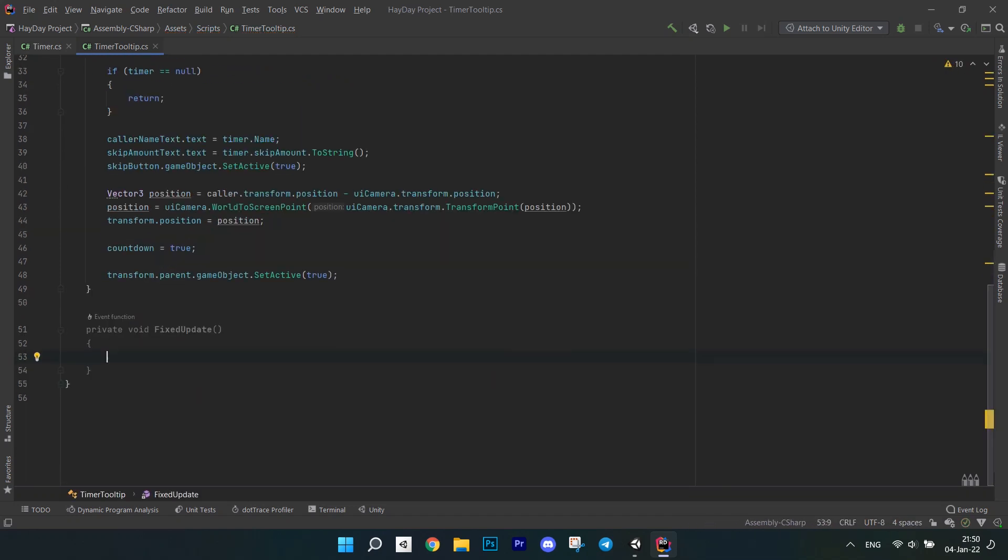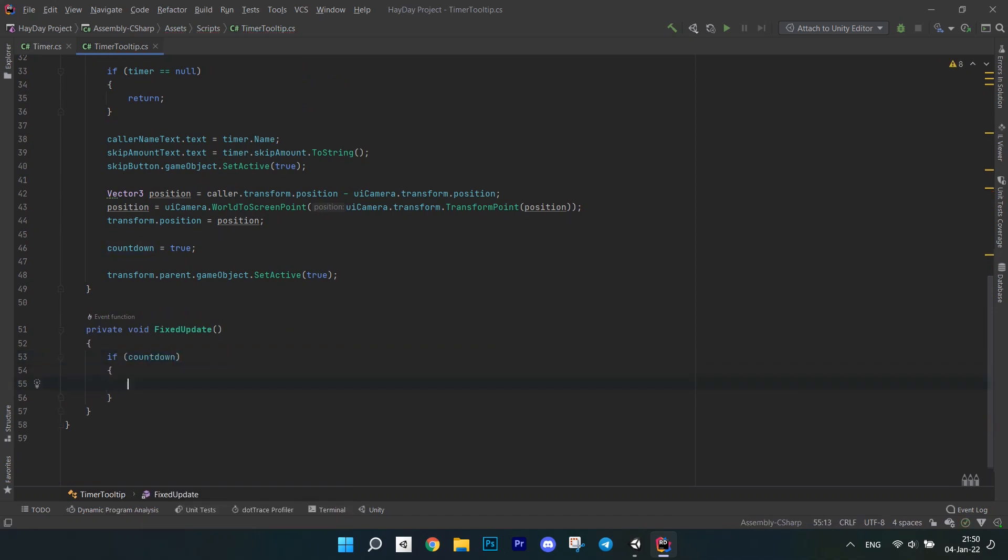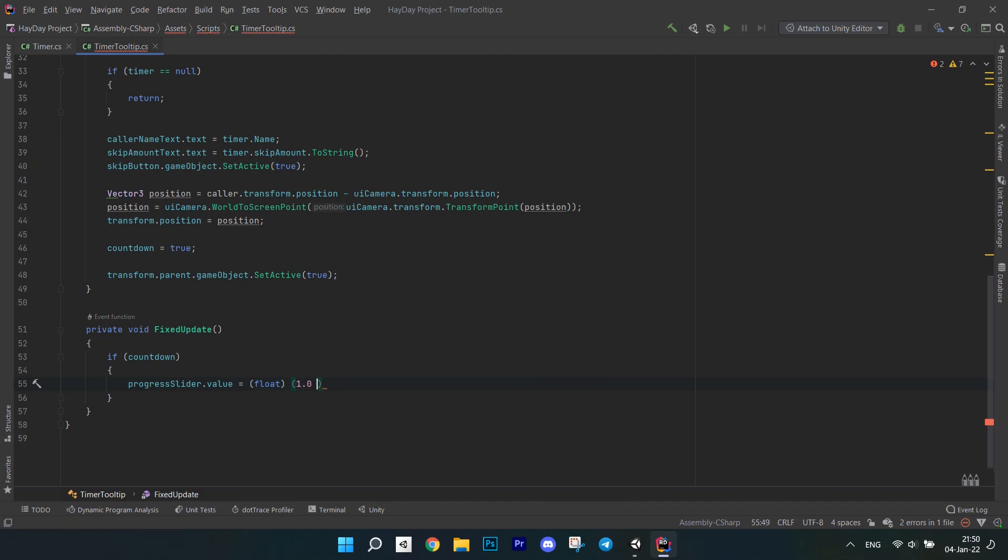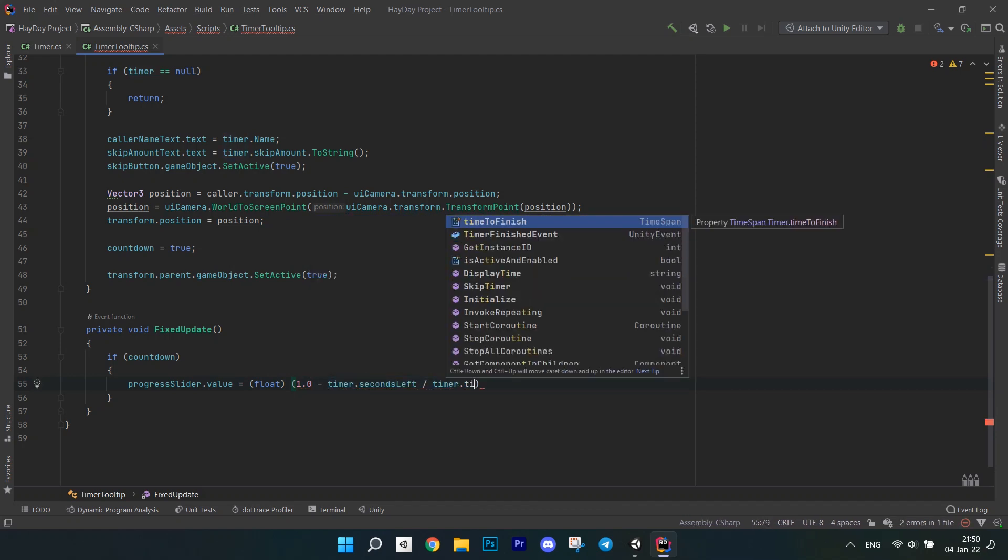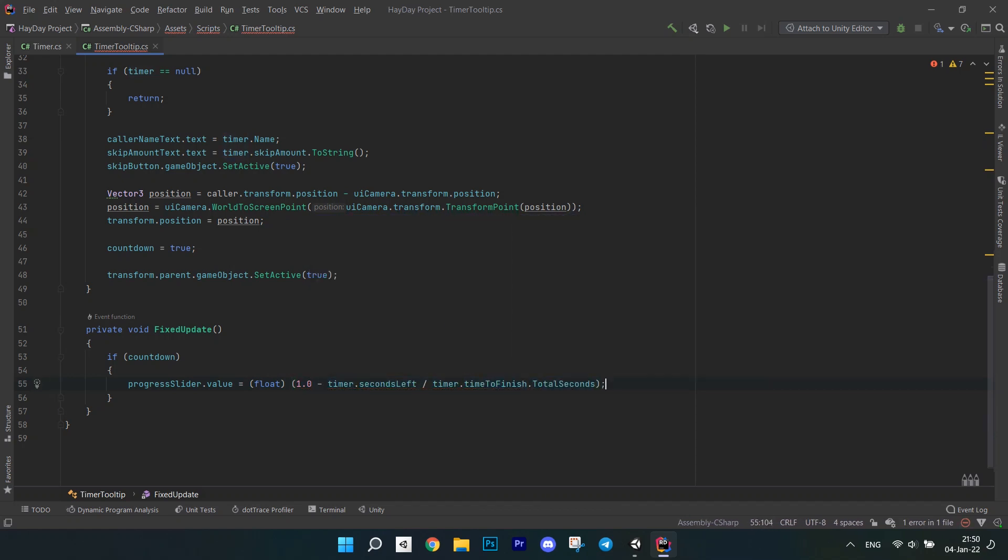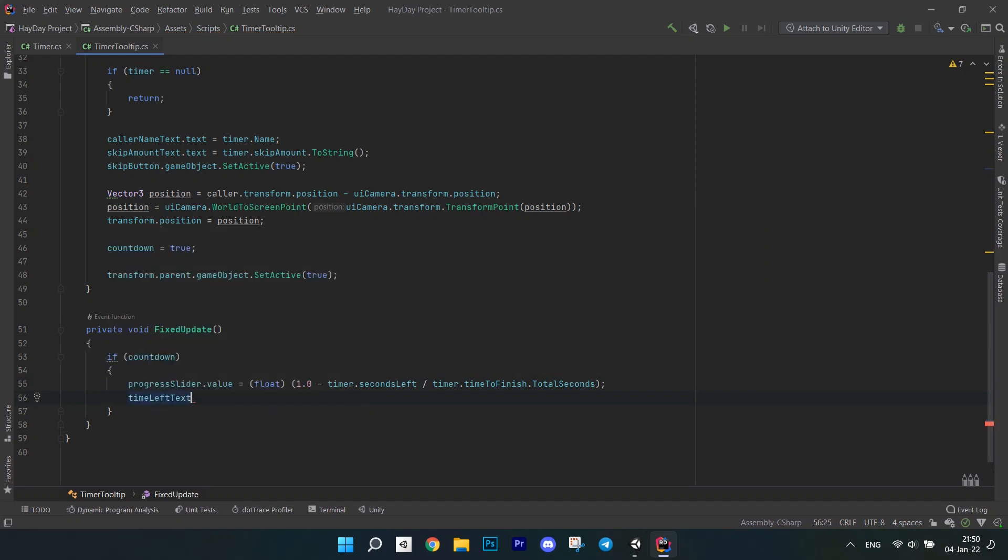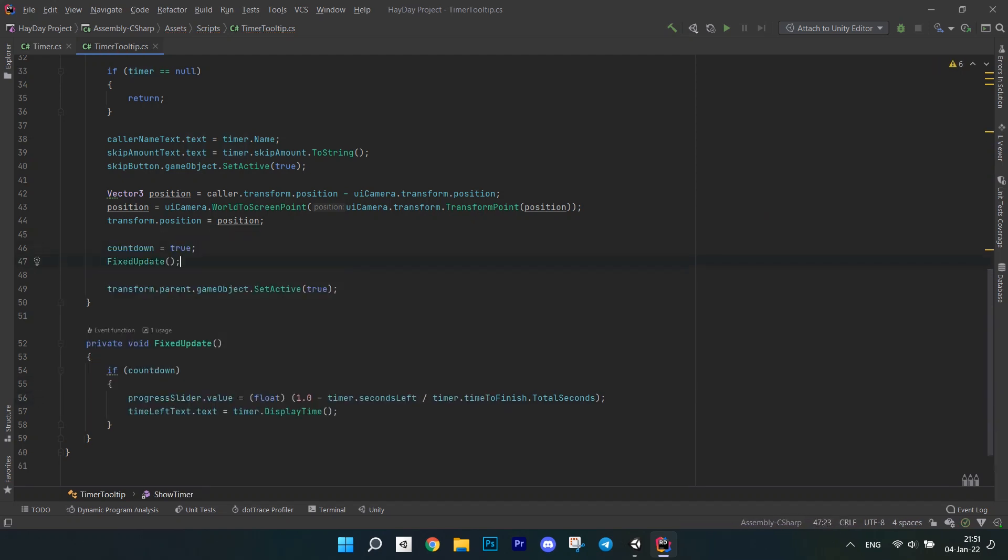Next, let's display the time. In the fixed update, check if the countdown is true. In it, set the slider value. It equals to 1 minus the ratio of timer seconds left and the whole time to finish total seconds. Call the fixed update after we set the countdown to true. This will ensure that we have the UI initialized when the timer shows up.